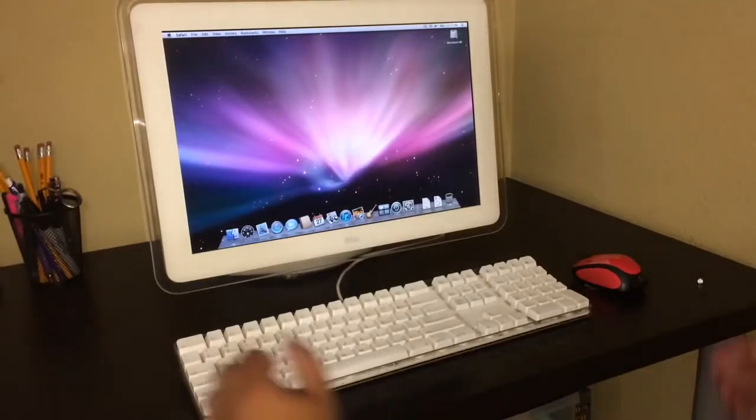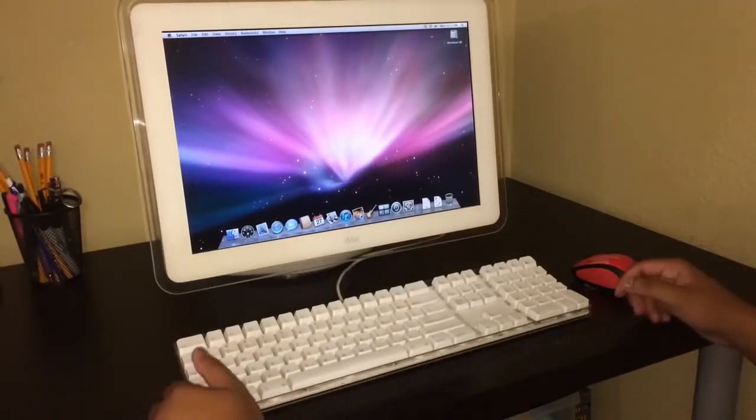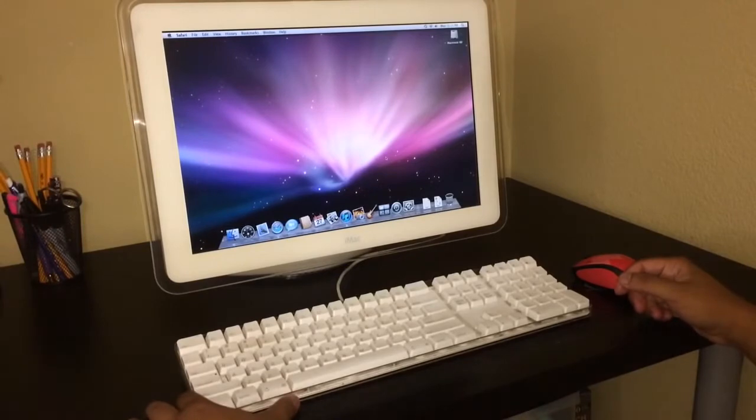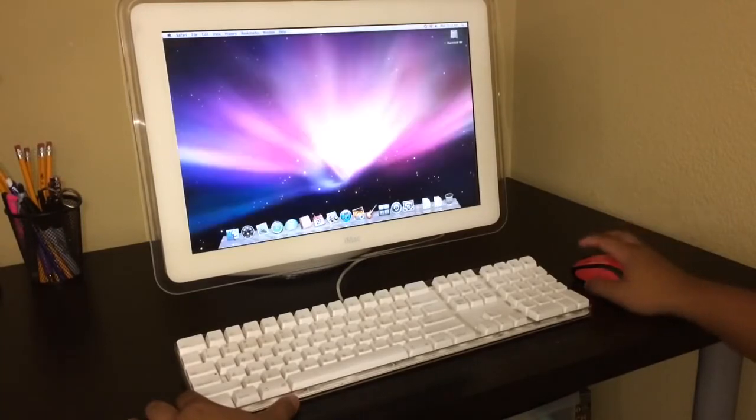Hey guys, I'm going to show you how to factory restore an iMac G4.